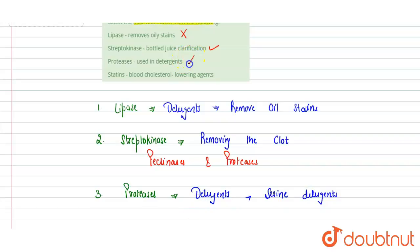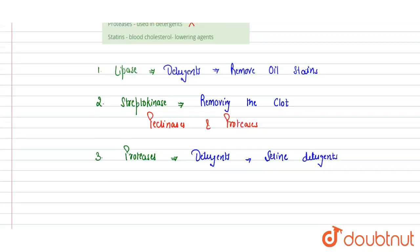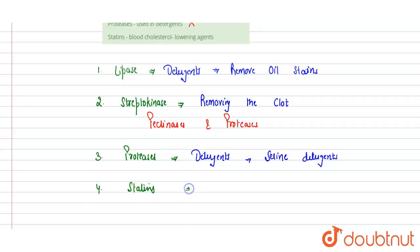And last is the statins. Statins are the drugs which are obtained from the fungi Monascus purpurea. Statins are widely commercially used in the blood cholesterol lowering drugs. These are blood cholesterol lowering drugs.